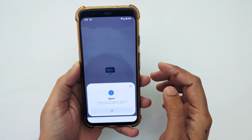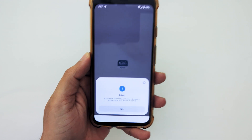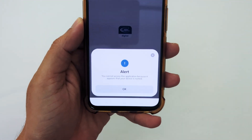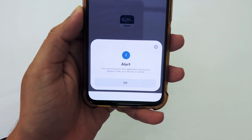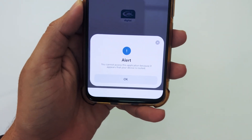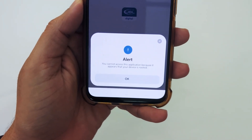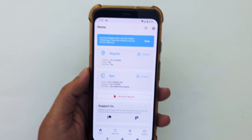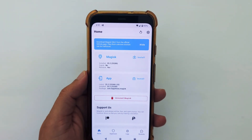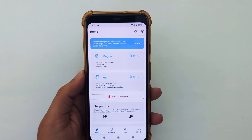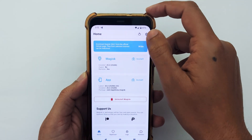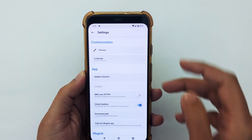First of all, I will show you the error. My device is running Android 13 and is rooted with Magisk, so make sure your device is rooted with Magisk. Open the Magisk app and tap on the gear icon.